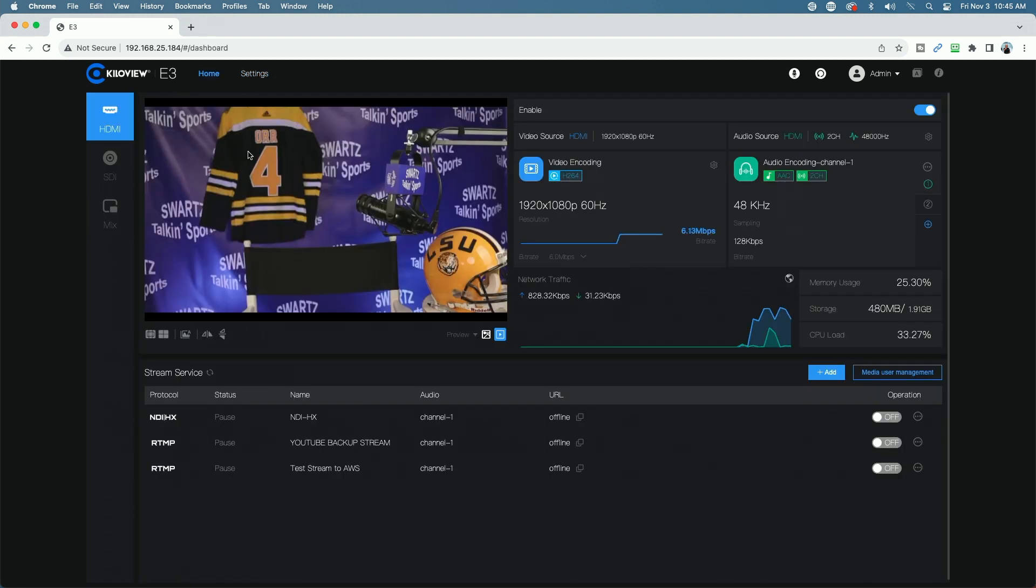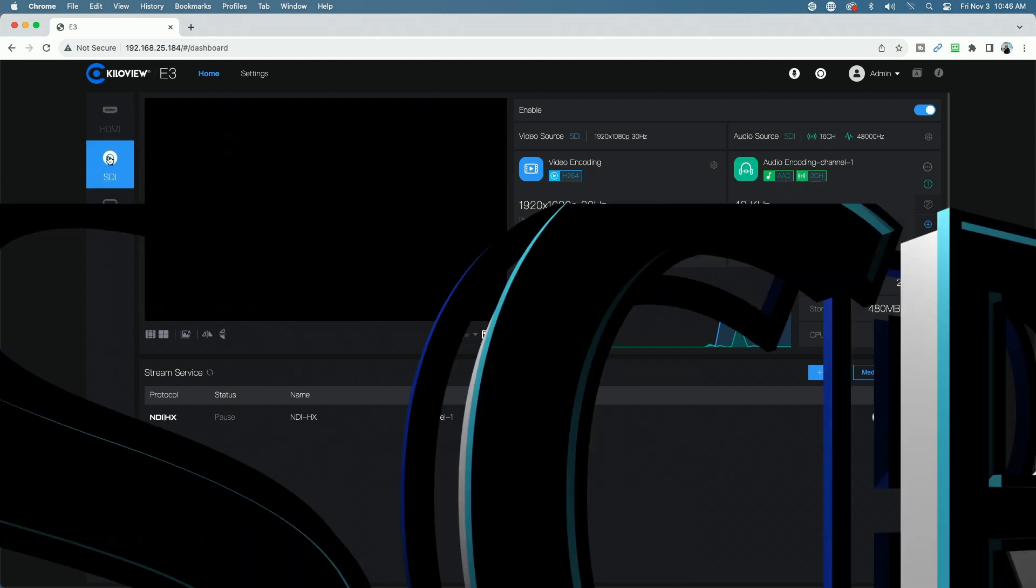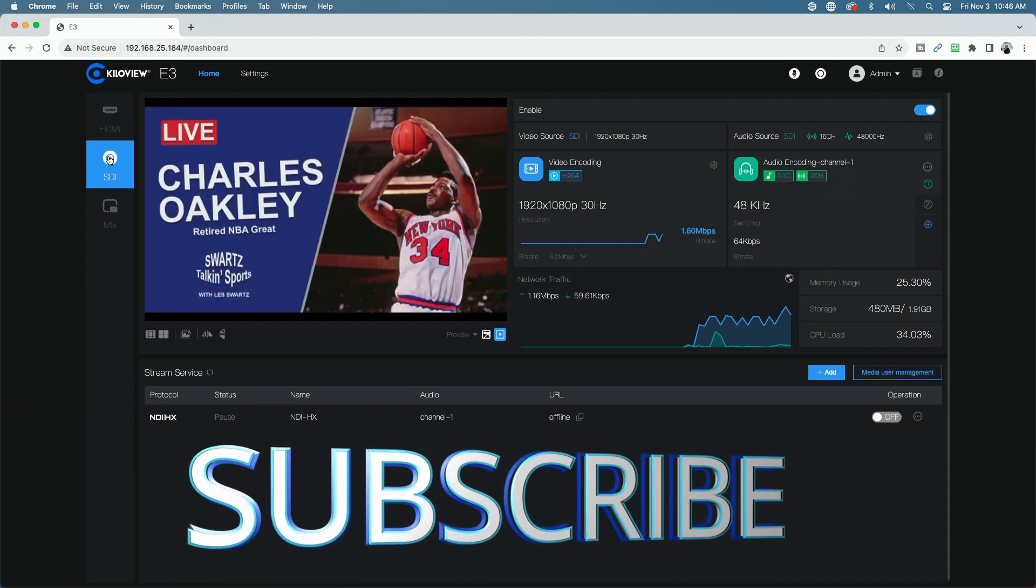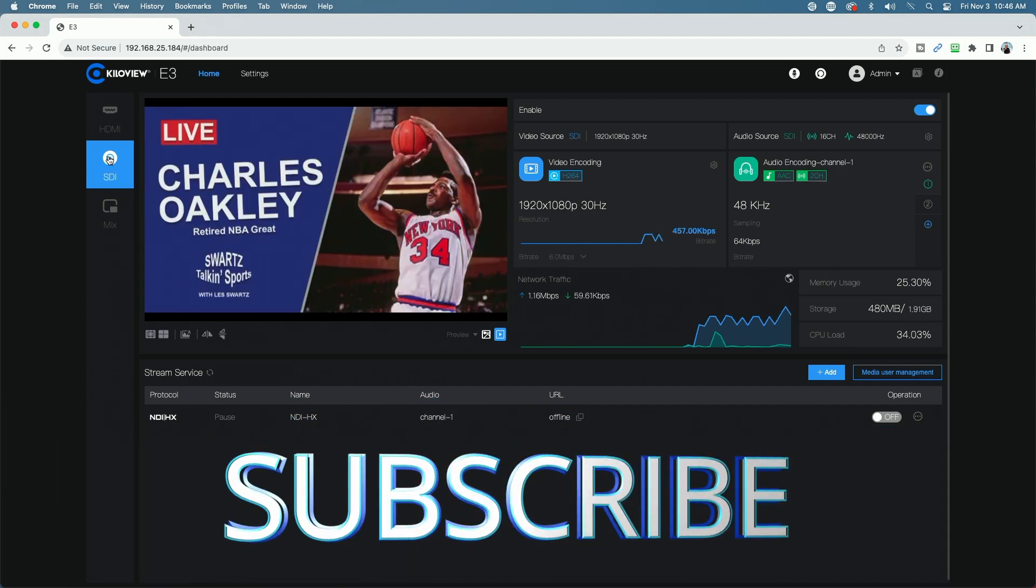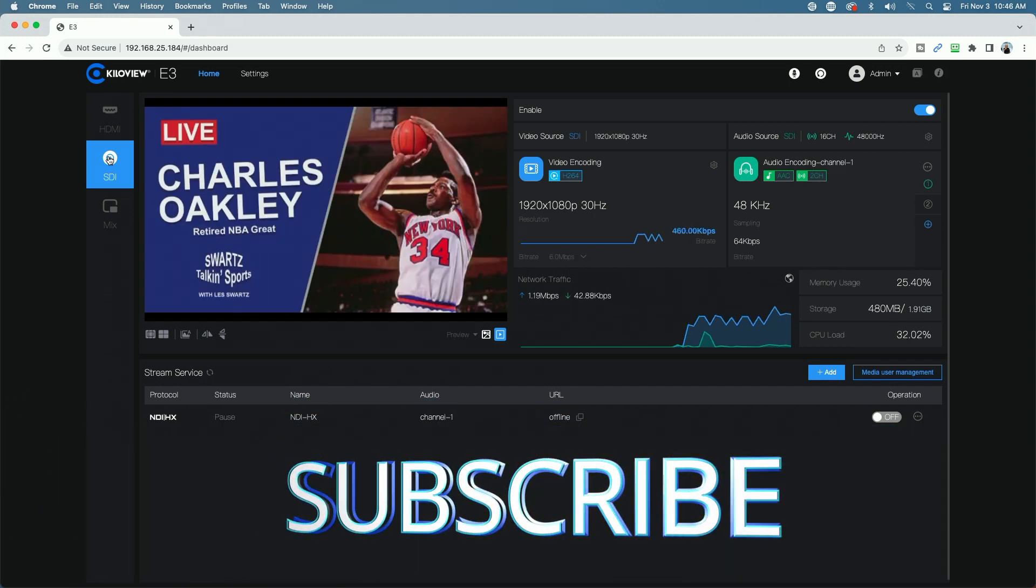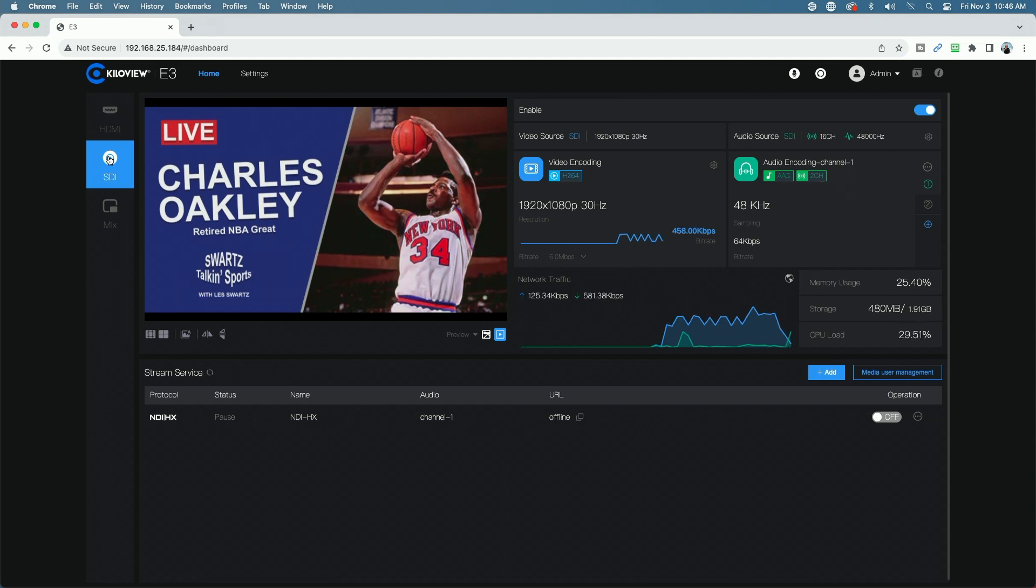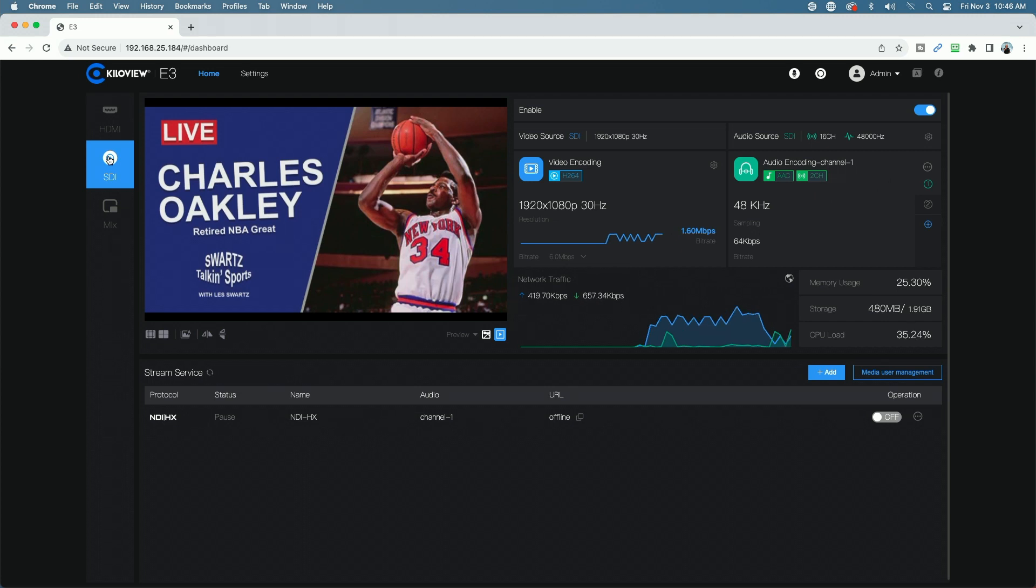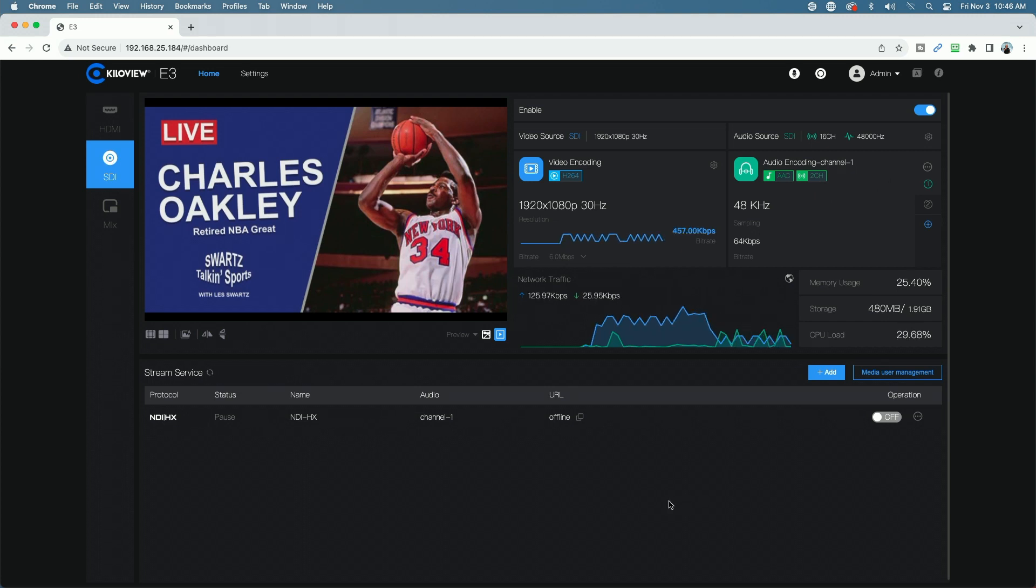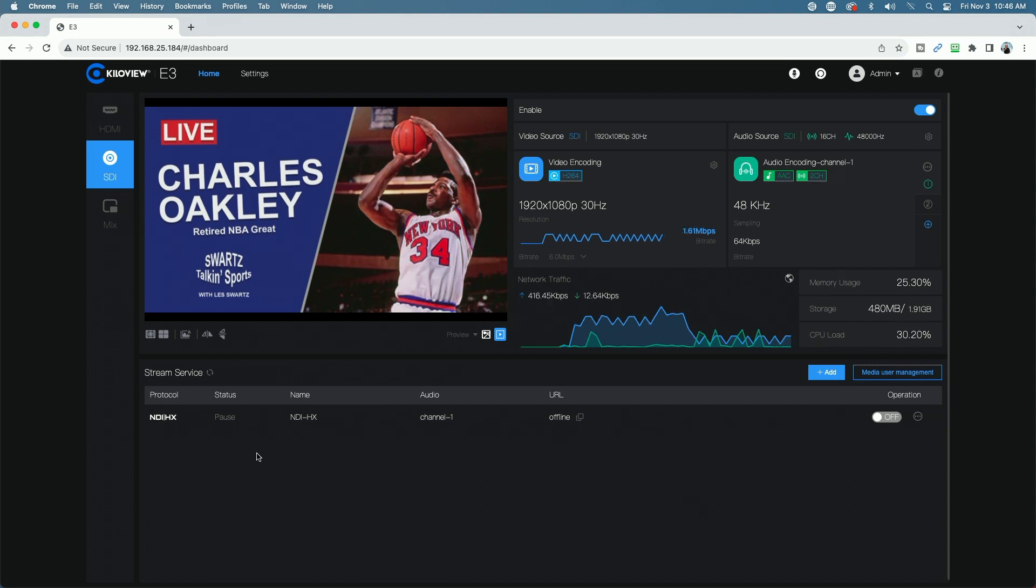So here we're looking at an HDMI input source coming from the set of the Schwartz Talking Sports podcast. If we click down to the SDI input, this is an input coming from HyperDeck. This is the intro to our show this week. By the way, if you haven't checked out Schwartz Talking Sports or the Charles Oakley show, I'll put a link down in the video description. So you can see here on the SDI input we have all of the same settings available to us that we had on the HDMI input.